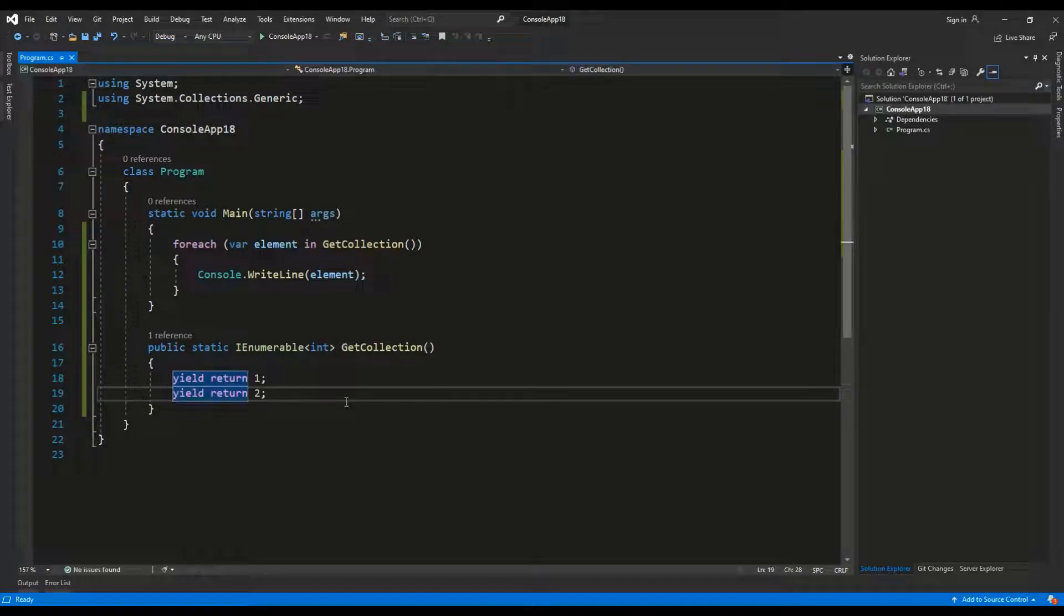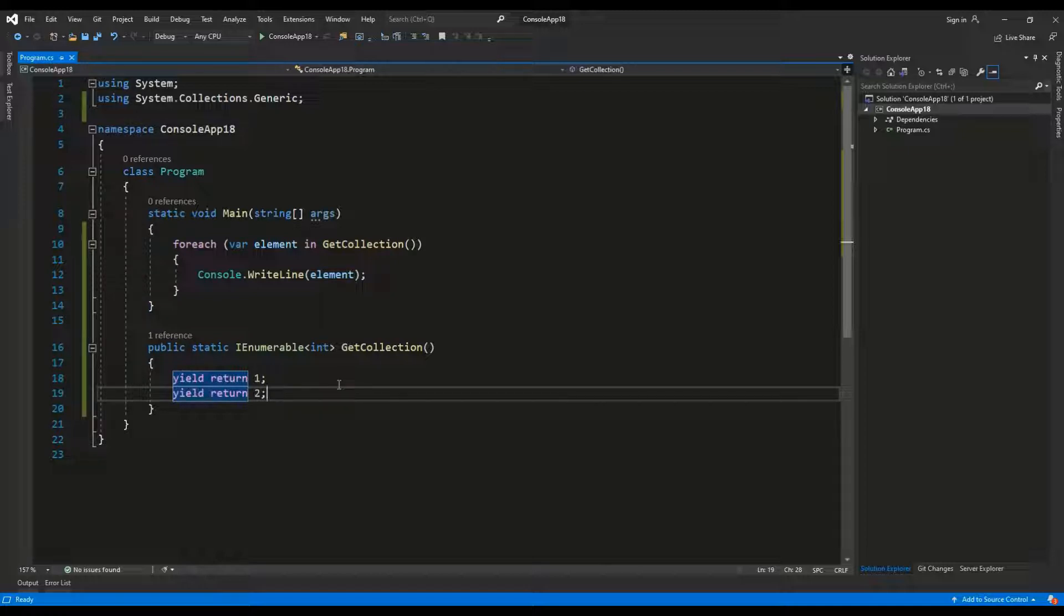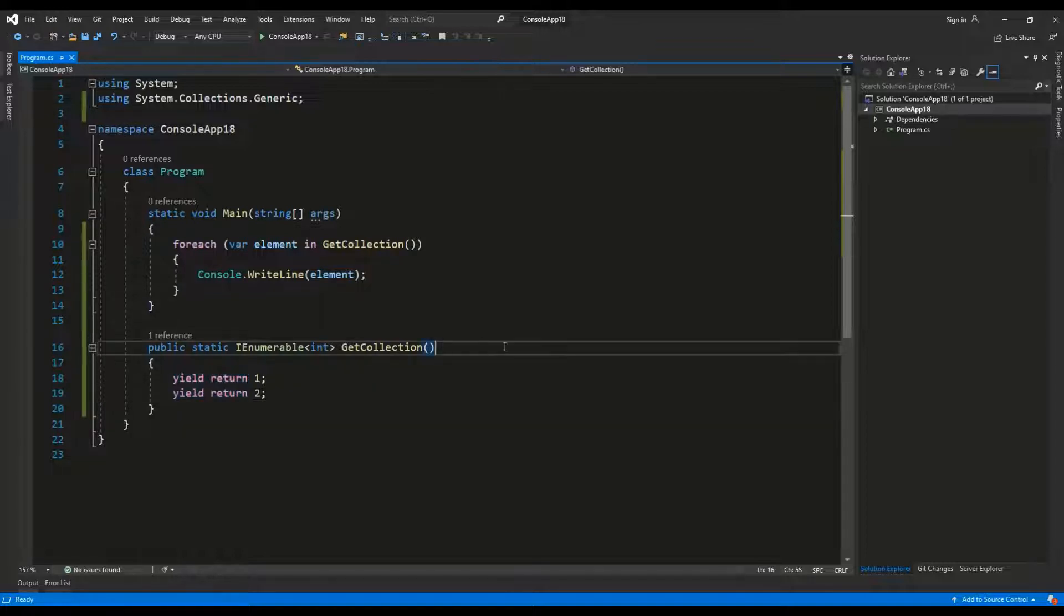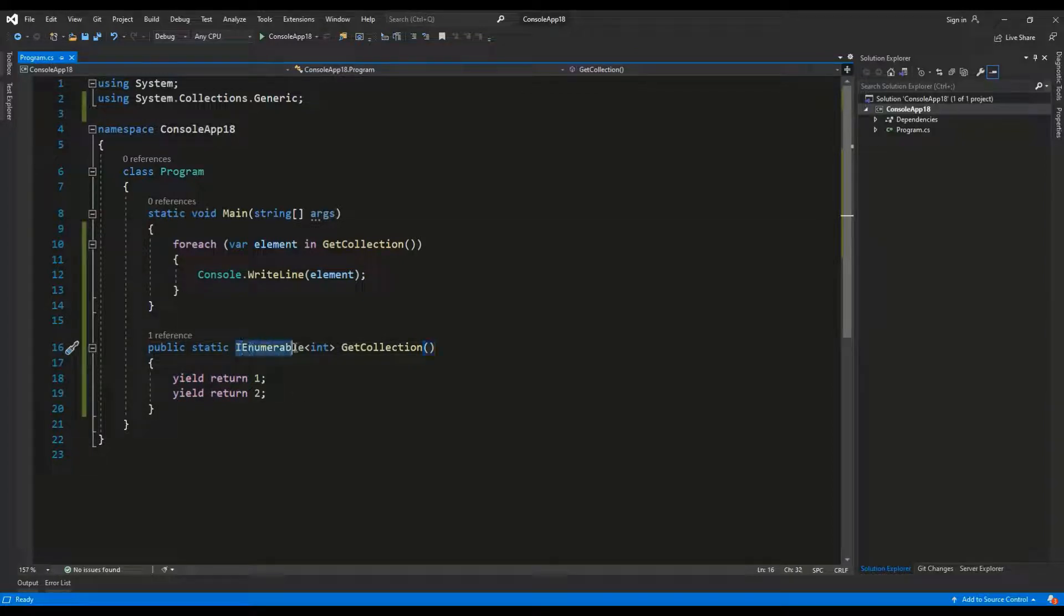In this video I'm going to explain the yield keyword in C#. So what is the yield keyword? Yield is a keyword which is used to create an iterator and it provides us with a very simple syntax. An iterator is something that we can iterate over, so for example IEnumerable of integer, a collection basically we can iterate over it.